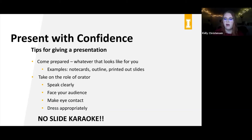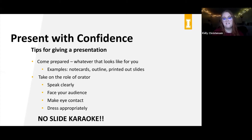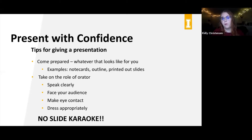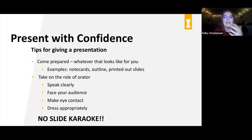When you're actually giving the presentation, make sure you're prepared — come with whatever you need, whether that's note cards, an outline, or the actual slides printed out. You don't want printed slides up in front of your face because that prevents you from connecting with the audience. When you're actually presenting, take on the role of an orator: speak clearly, face your audience, make eye contact, and dress appropriately. The worst thing for presentations is when someone faces the board directly and just talks straight at the screen — that makes it really hard for anyone to hear and hard to connect.